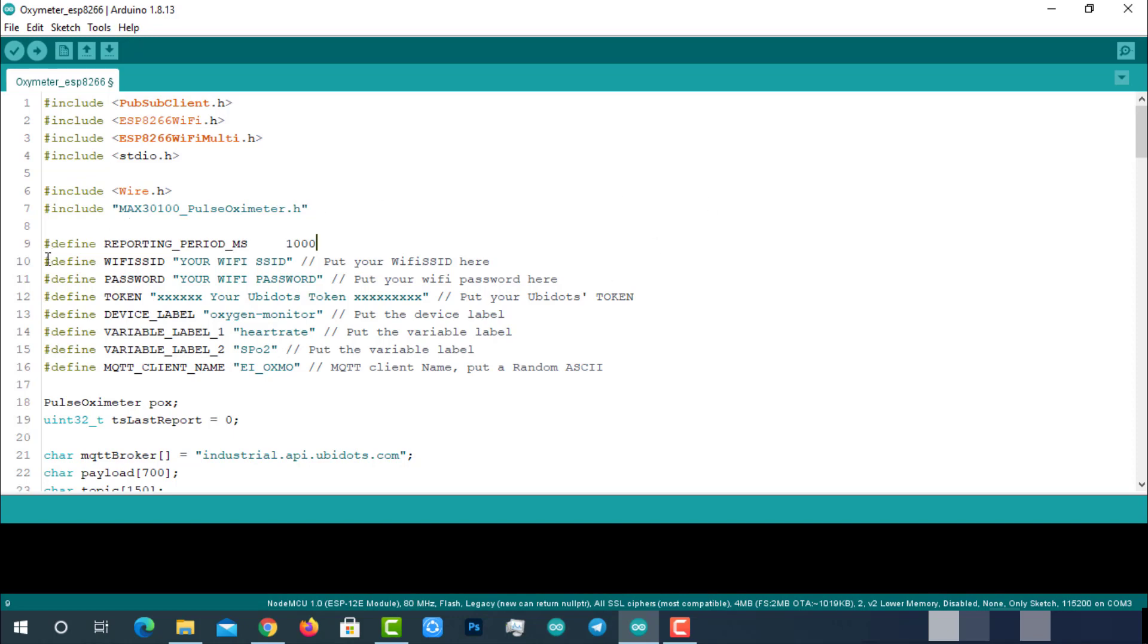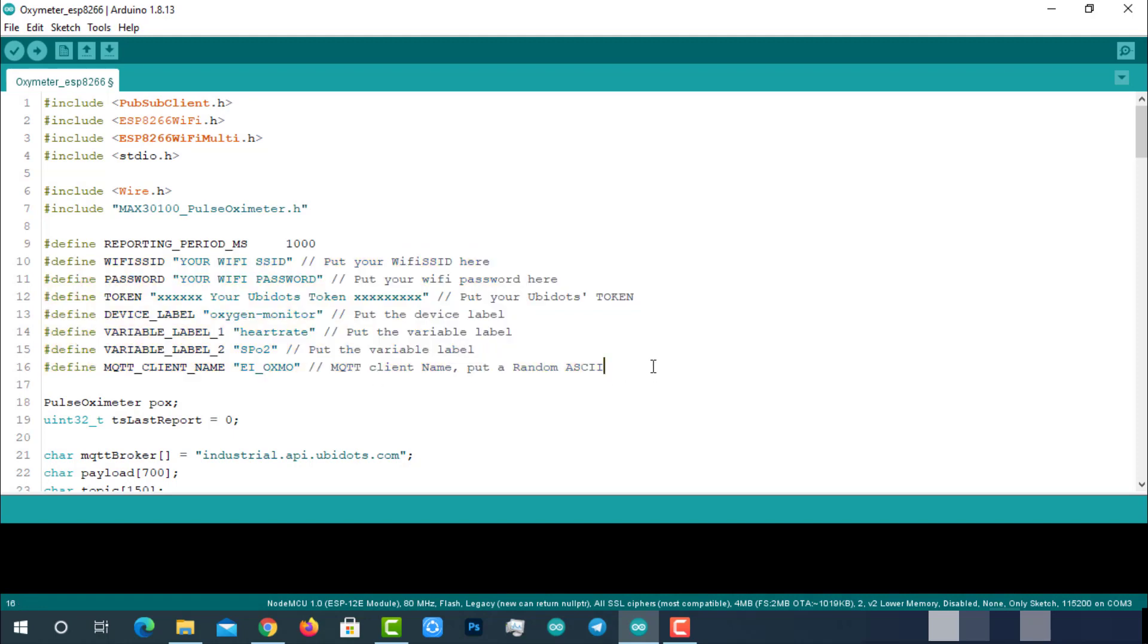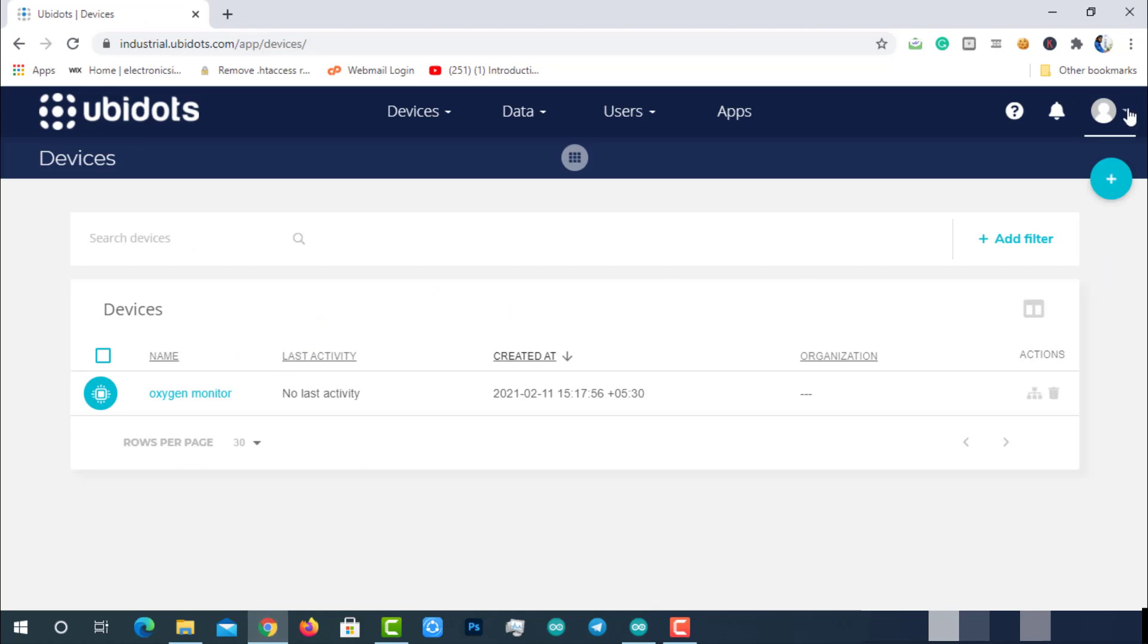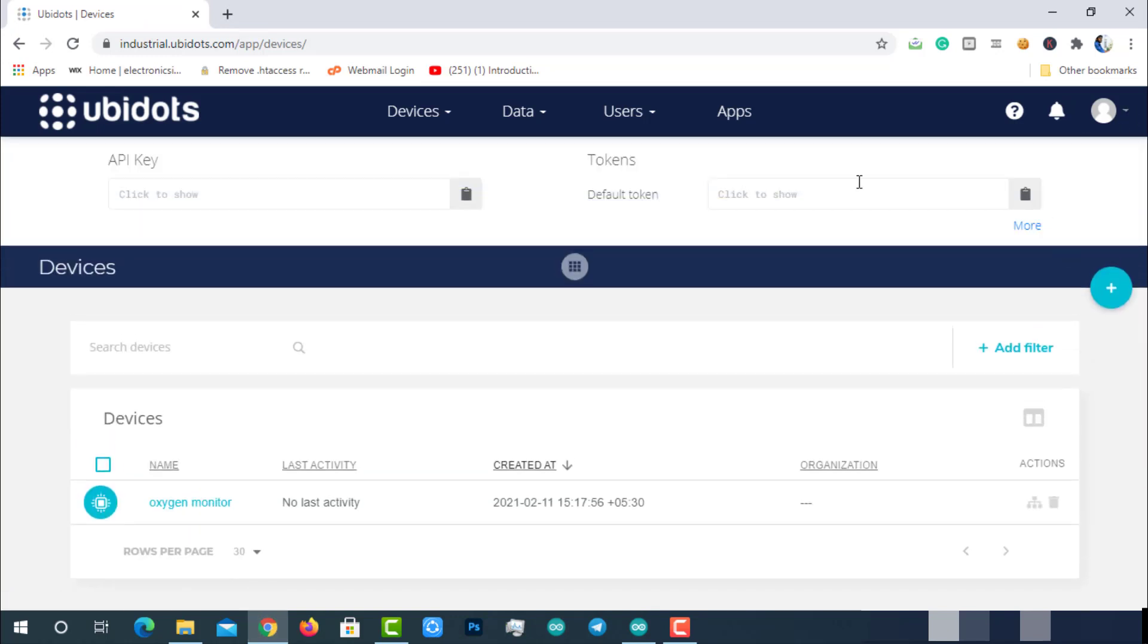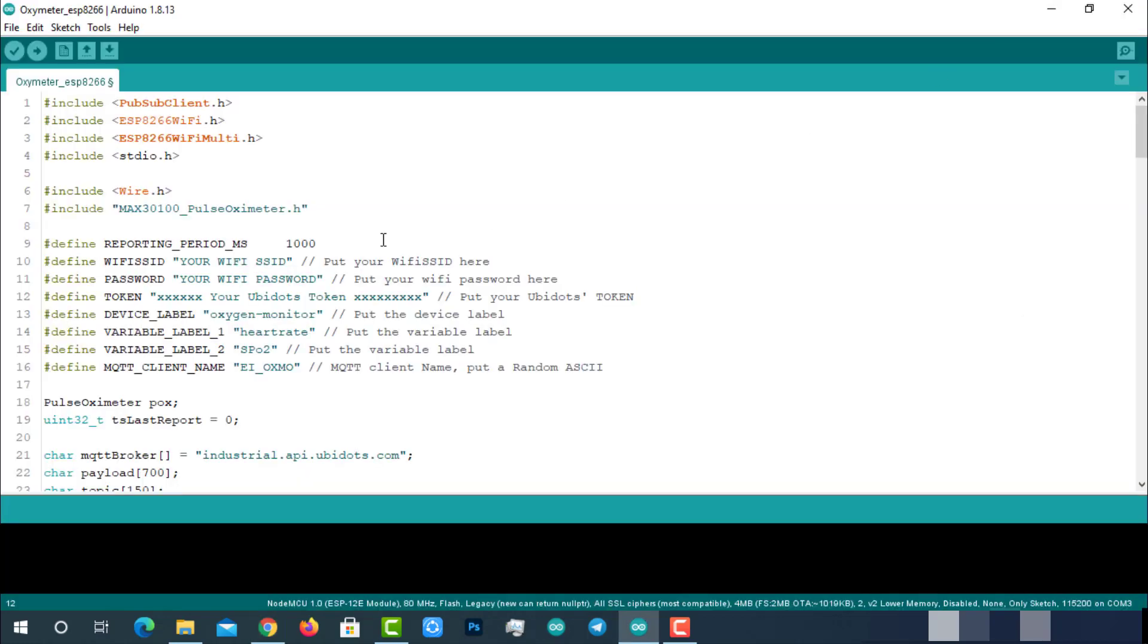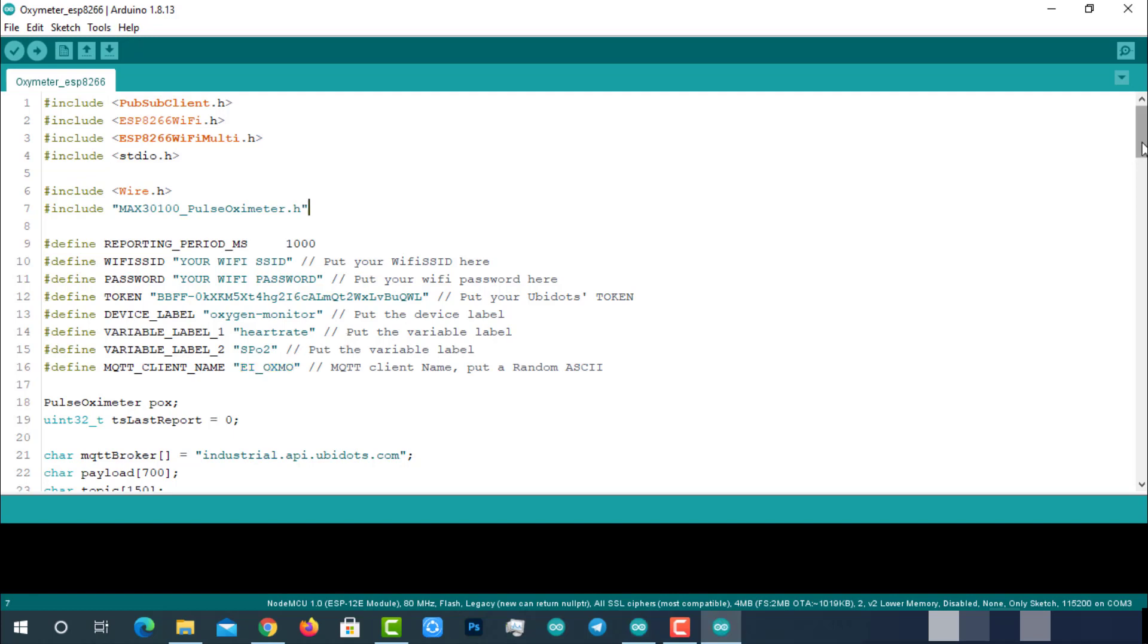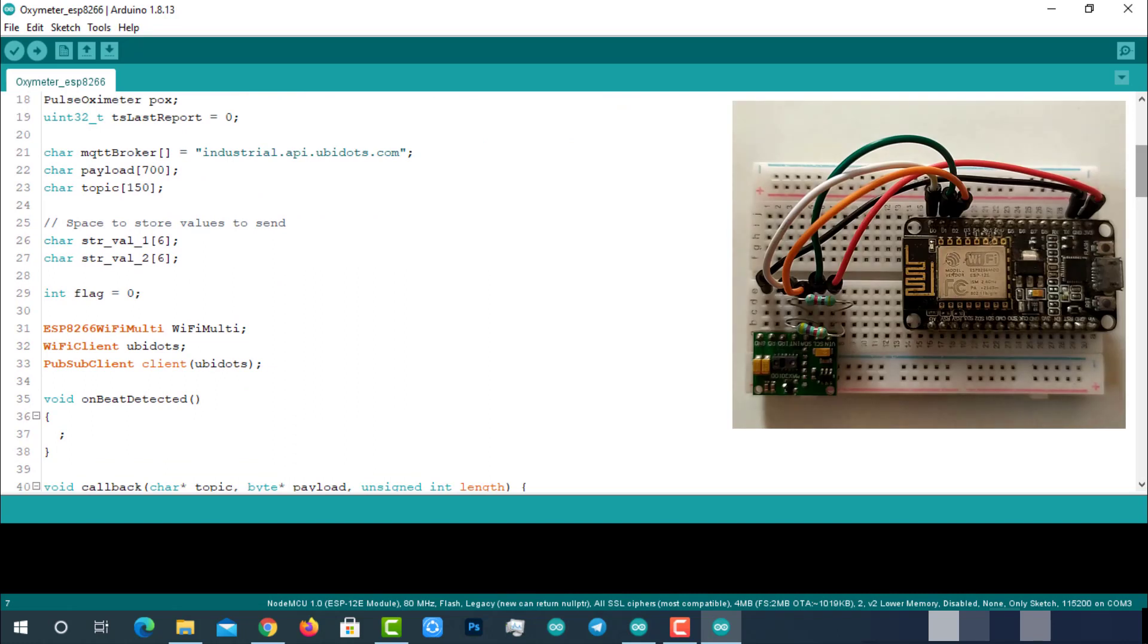Provide Wi-Fi SSID and password for internet connection, then provide the Ubidots token. We can get this from Ubidots itself - go to API credentials, copy this token, and paste it over here. Then enter the device label which we created on Ubidots earlier. Now enter the variable labels and MQTT client name as you wish, or you can leave them the same because that doesn't make any difference. Now this code is ready to upload to the ESP8266 module.